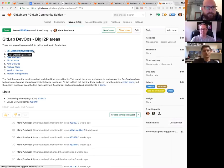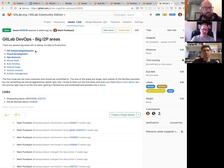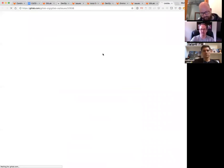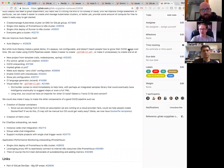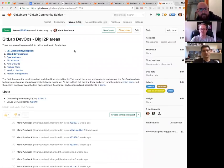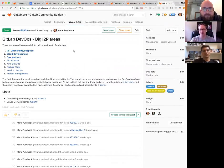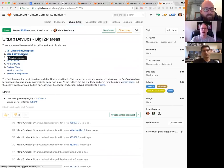Onboarding and adoption is a really big area with lots of different ideas for how to improve onboarding, get people actually using CI in production, improving auto deploy, and so on. It's definitely one of our top priorities. The next most important thing we're working on is cloud development.